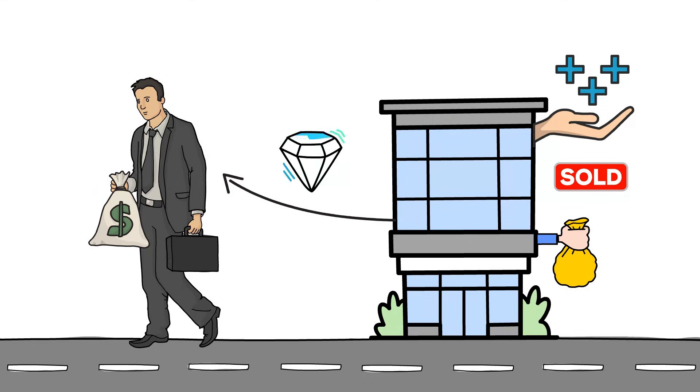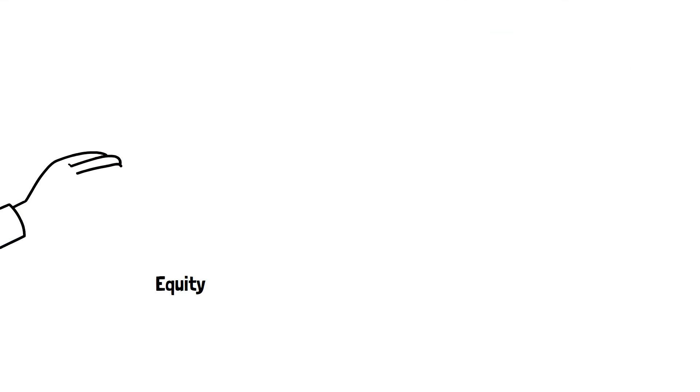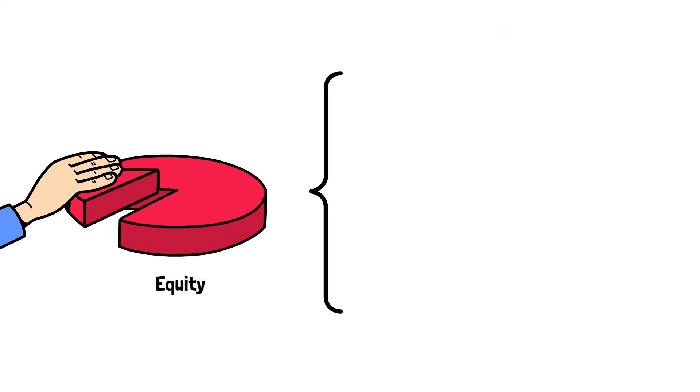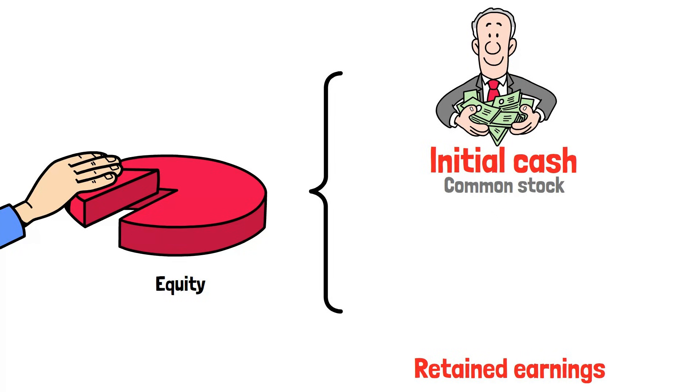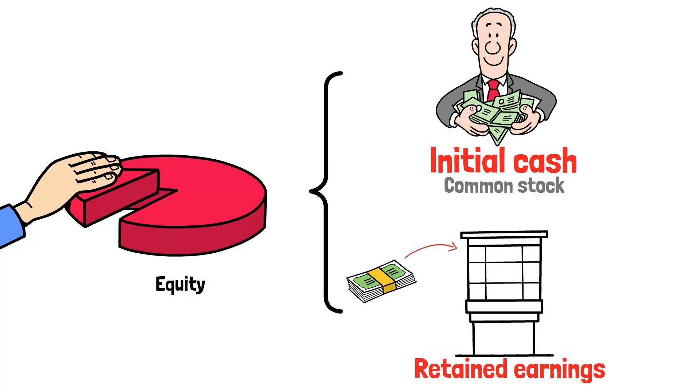It's the company's net worth. Equity is made up of things like the initial cash the owners put in, often called common stock, and retained earnings, which are the profits that the company has plowed back into the business instead of paying them out.